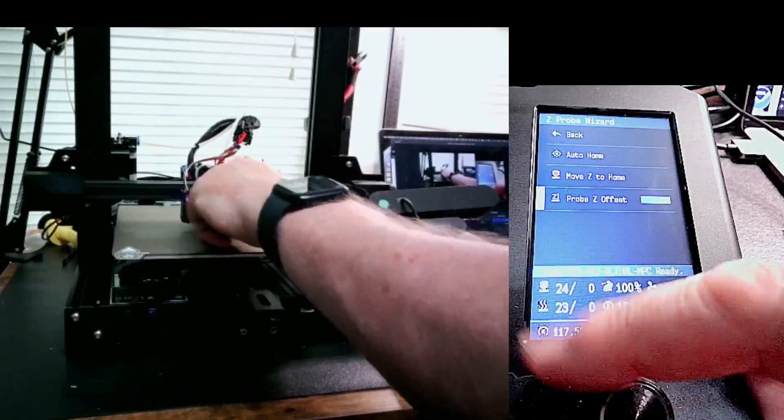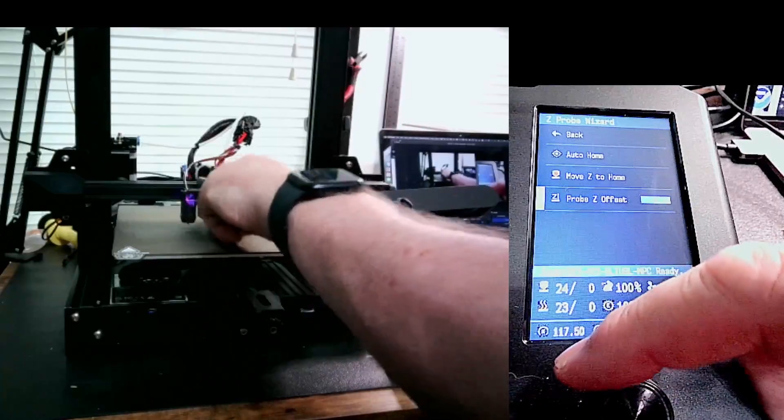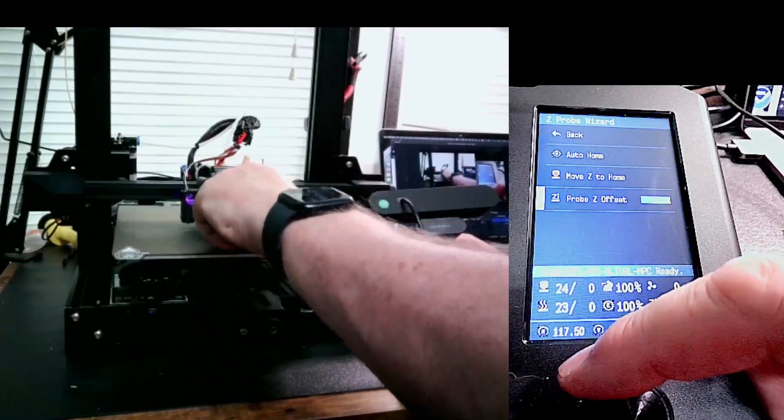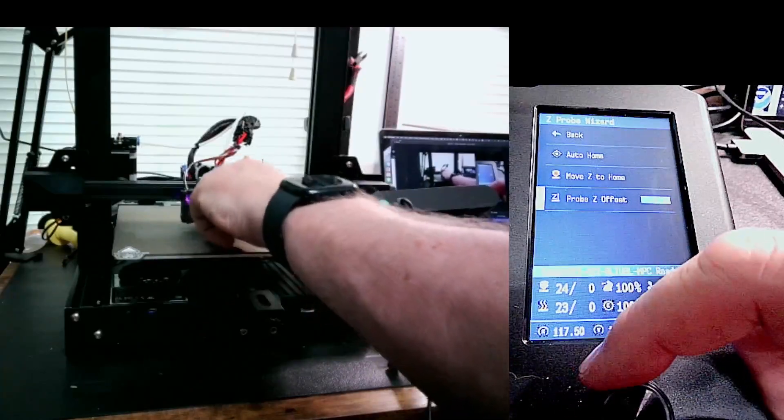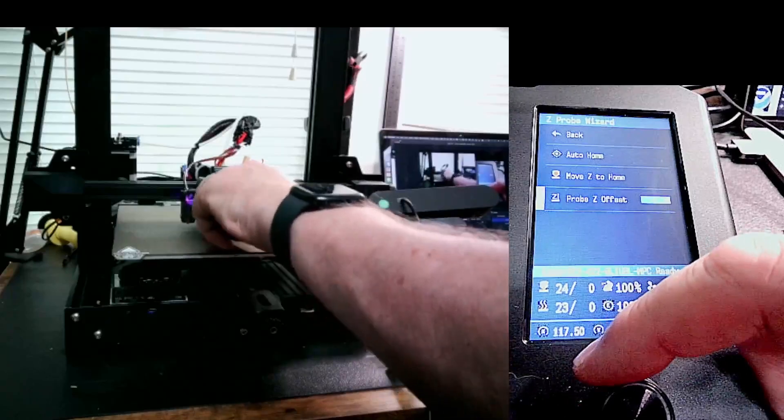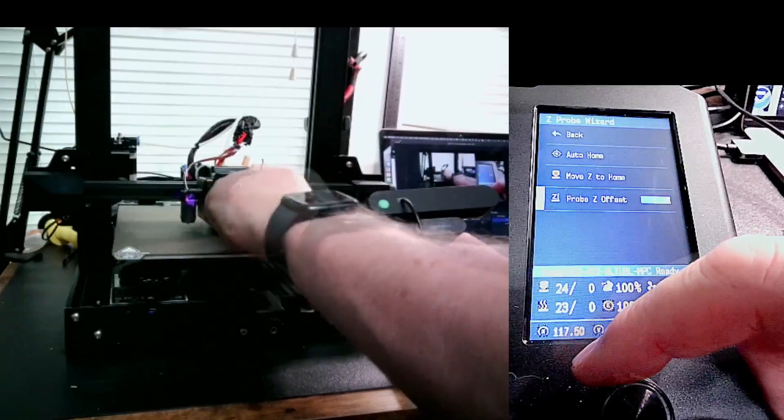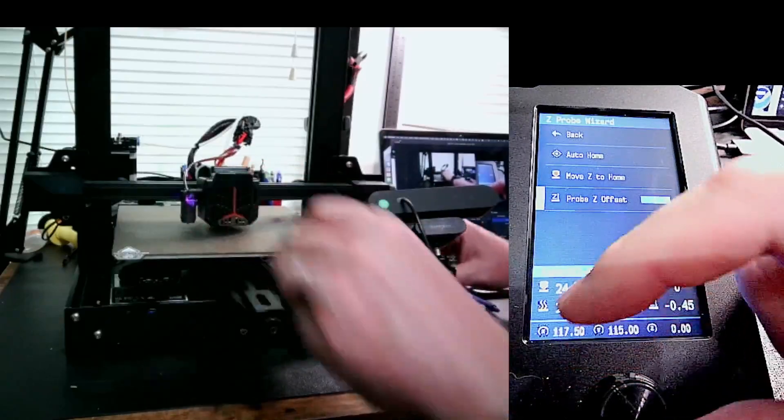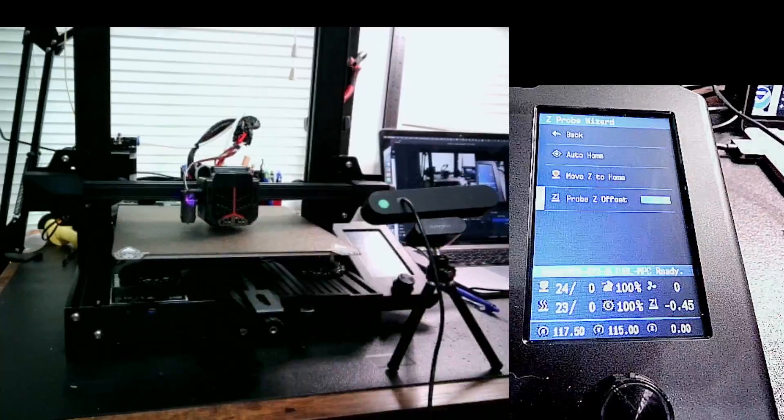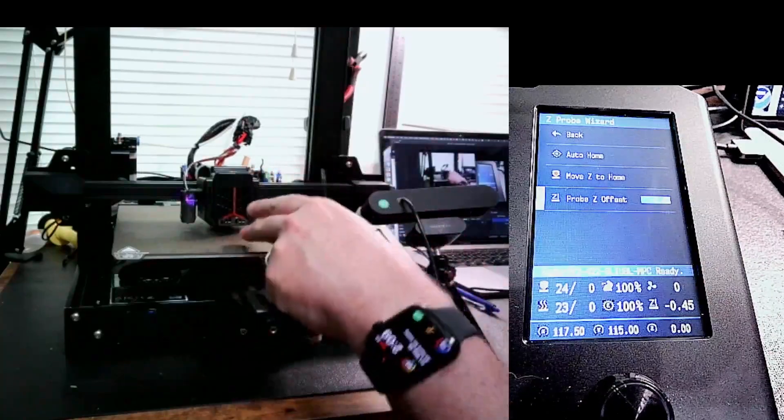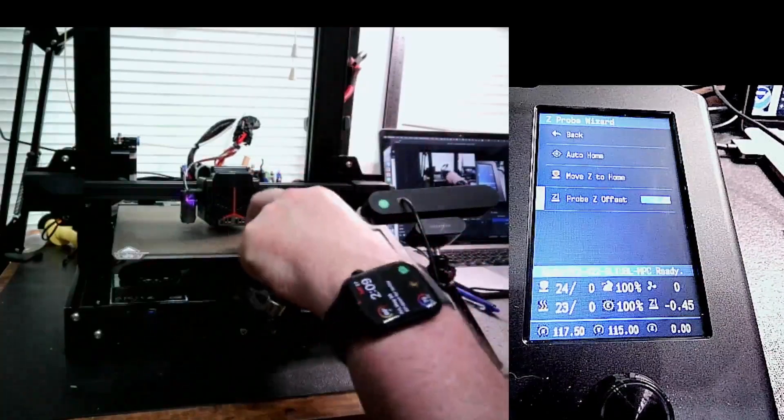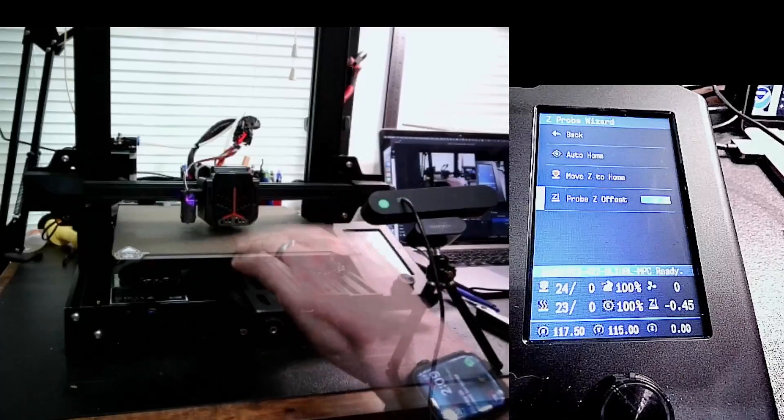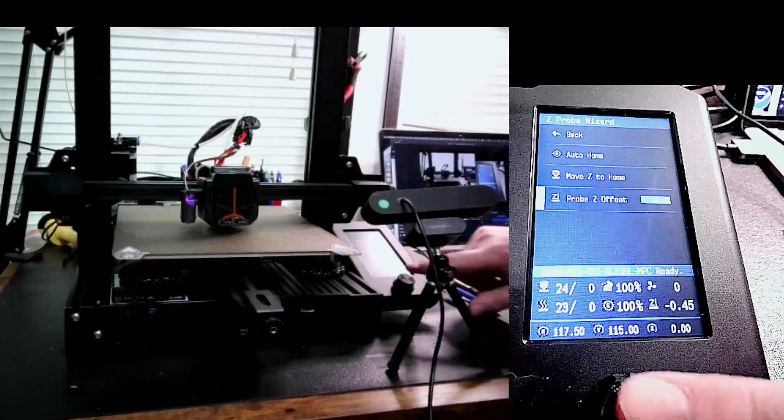You can hardly see it, but I'm at negative 0.24. And it's really starting to grab now, but I'm going to keep going down because I want it to barely fit under the nozzle. Negative 0.3. That feels pretty good to me. That's really tight. So what that's doing, the nozzle's really tight against my PEI surface. We have the Z offset set.